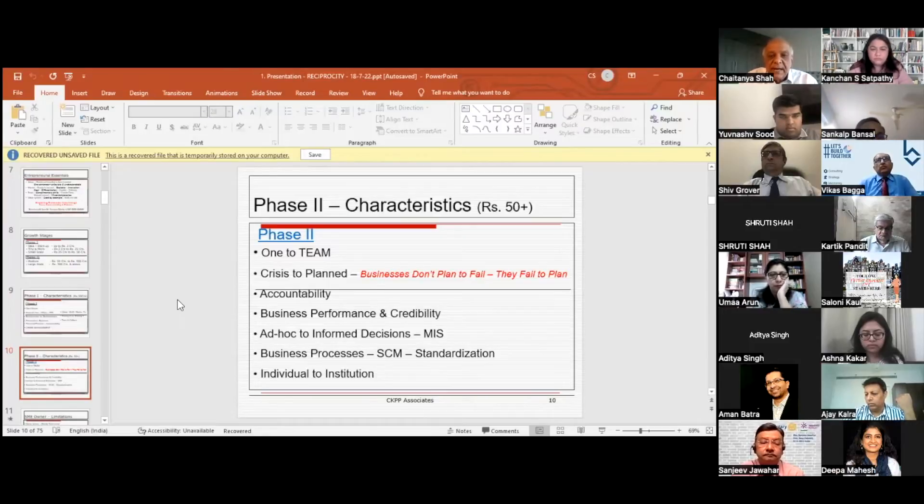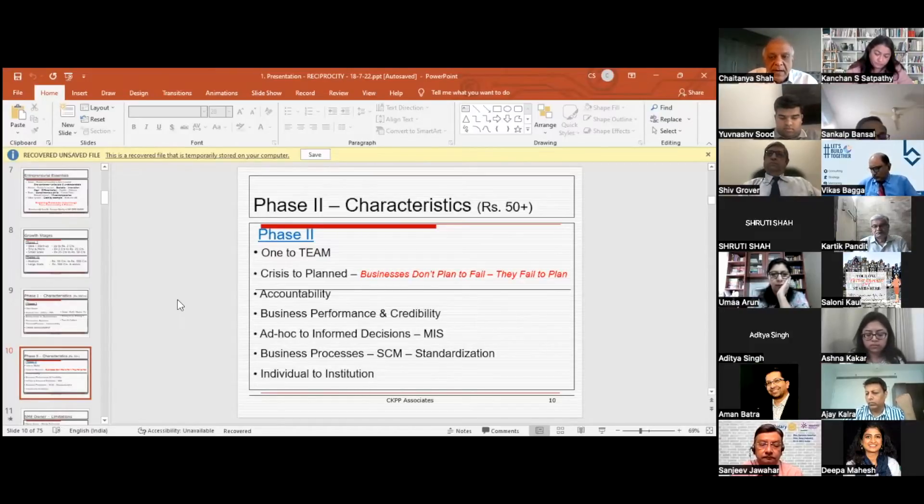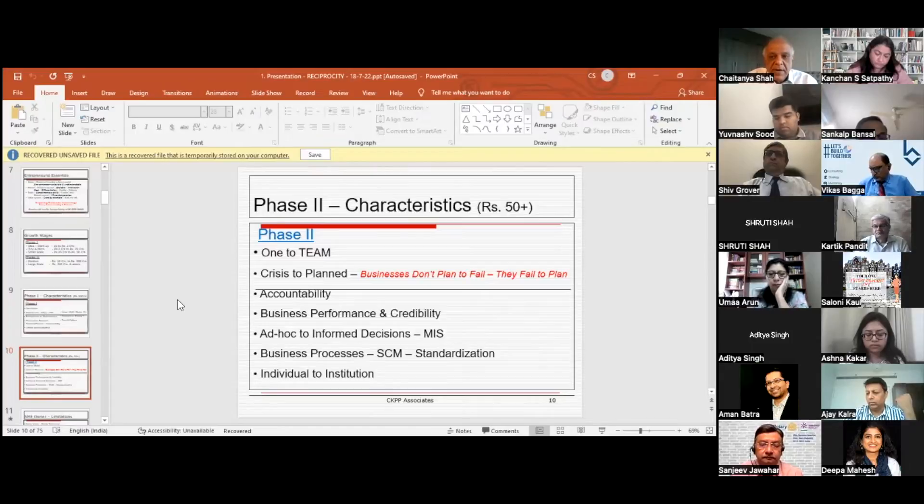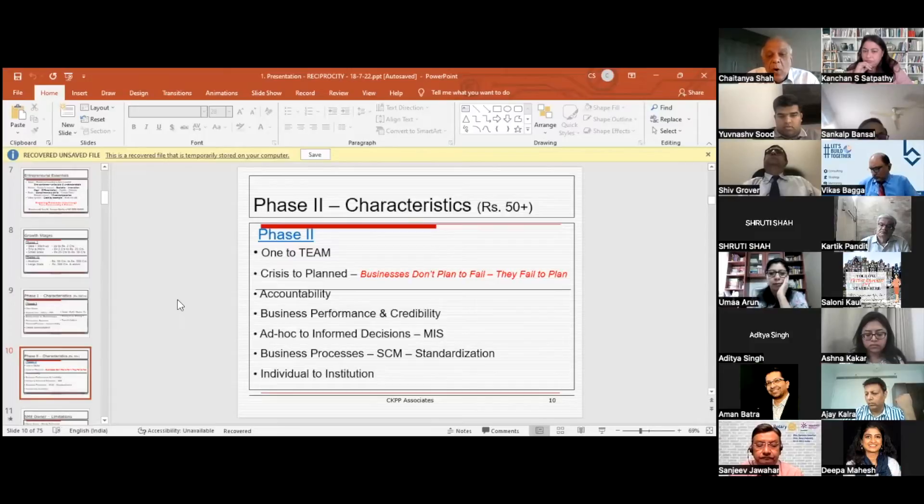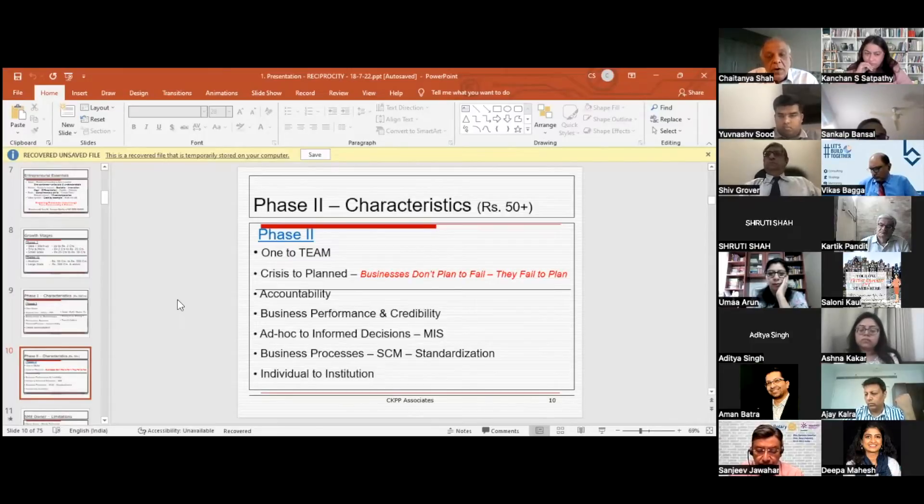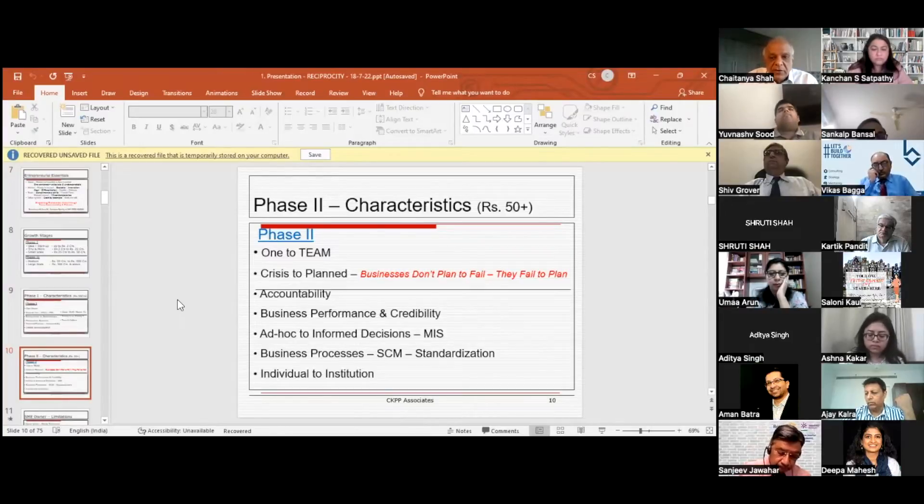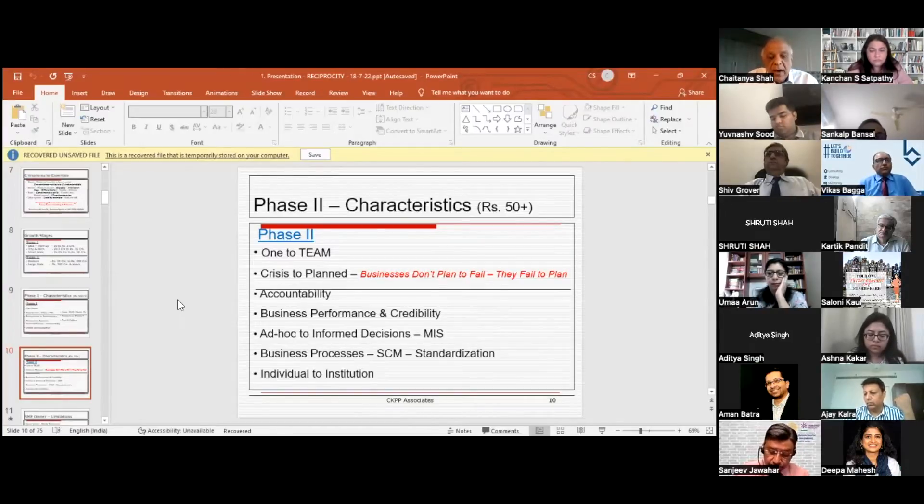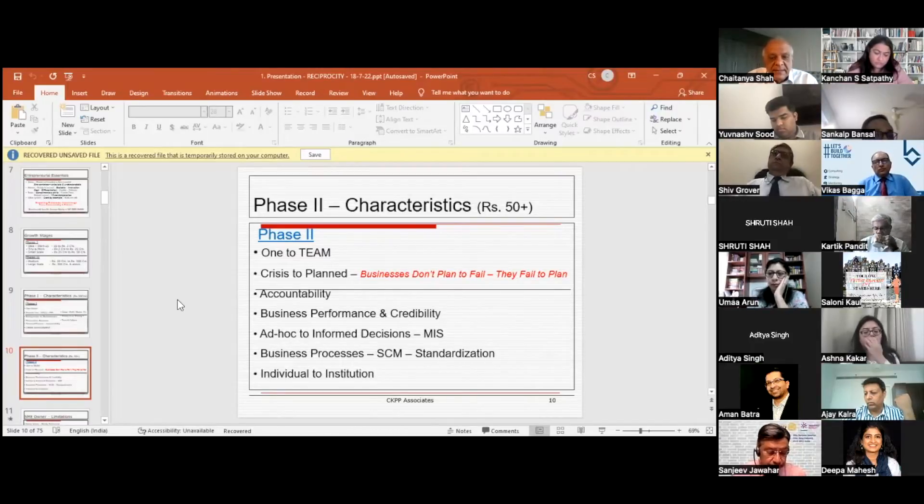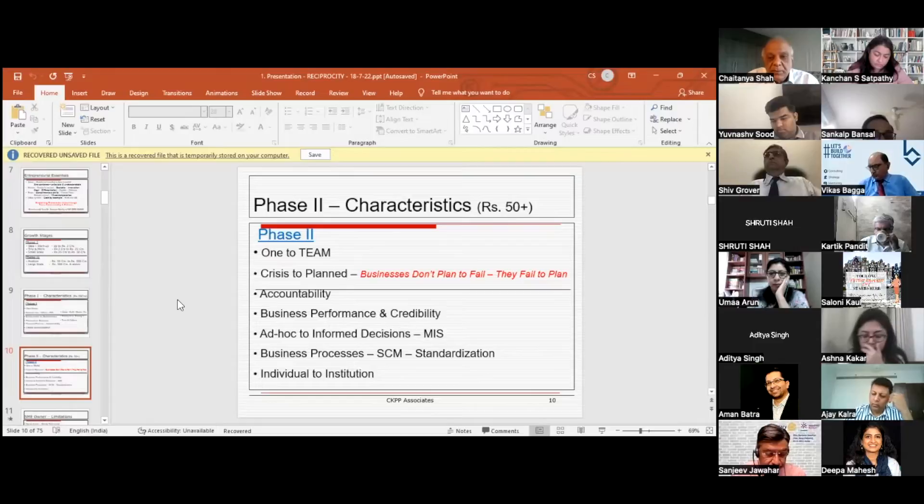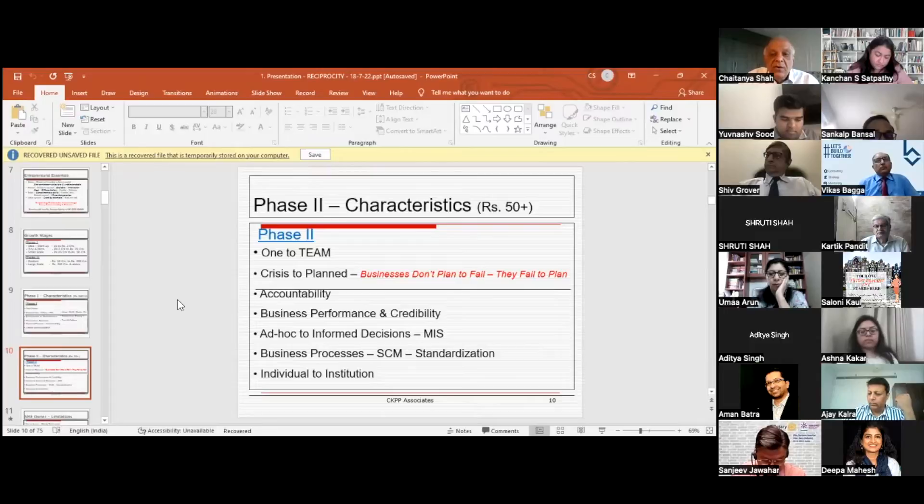Fourth is business performance and credibility. You have to ensure that your business performance and credibility is established so people trust you more and are willing to stand by you in all your ventures. Ad hoc to informed decision making: your decision making has to be based on informed information, for which you ought to have a highly integrated MIS system. Business processes should be in place.